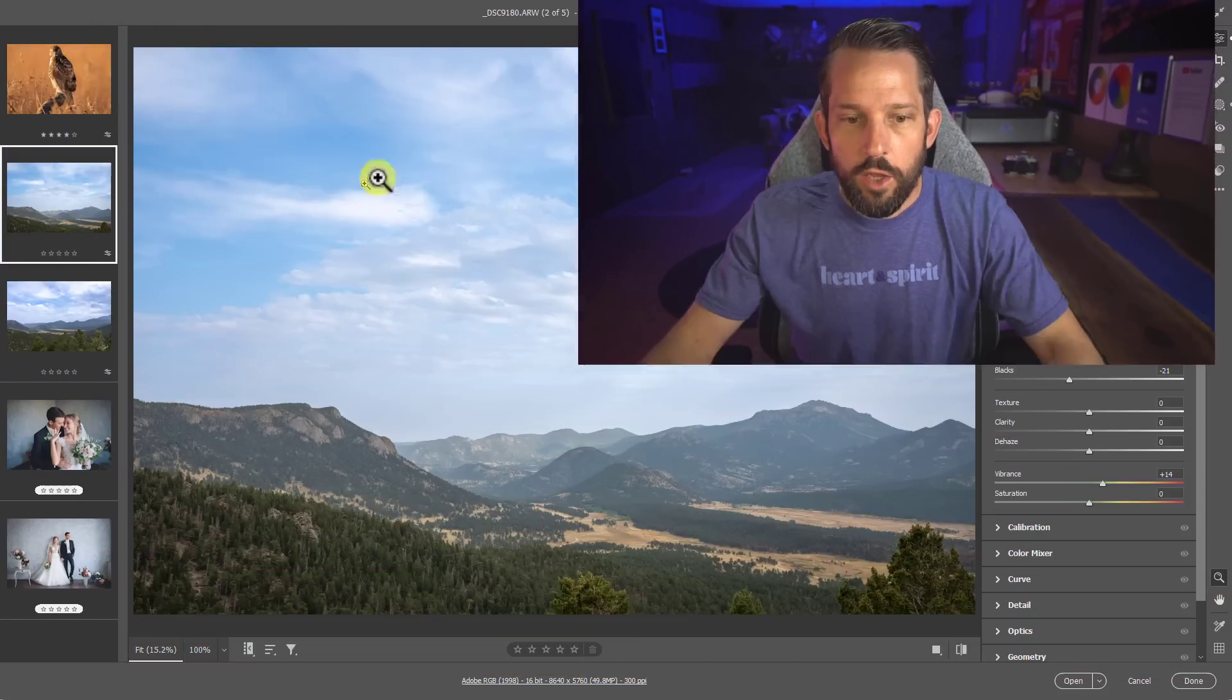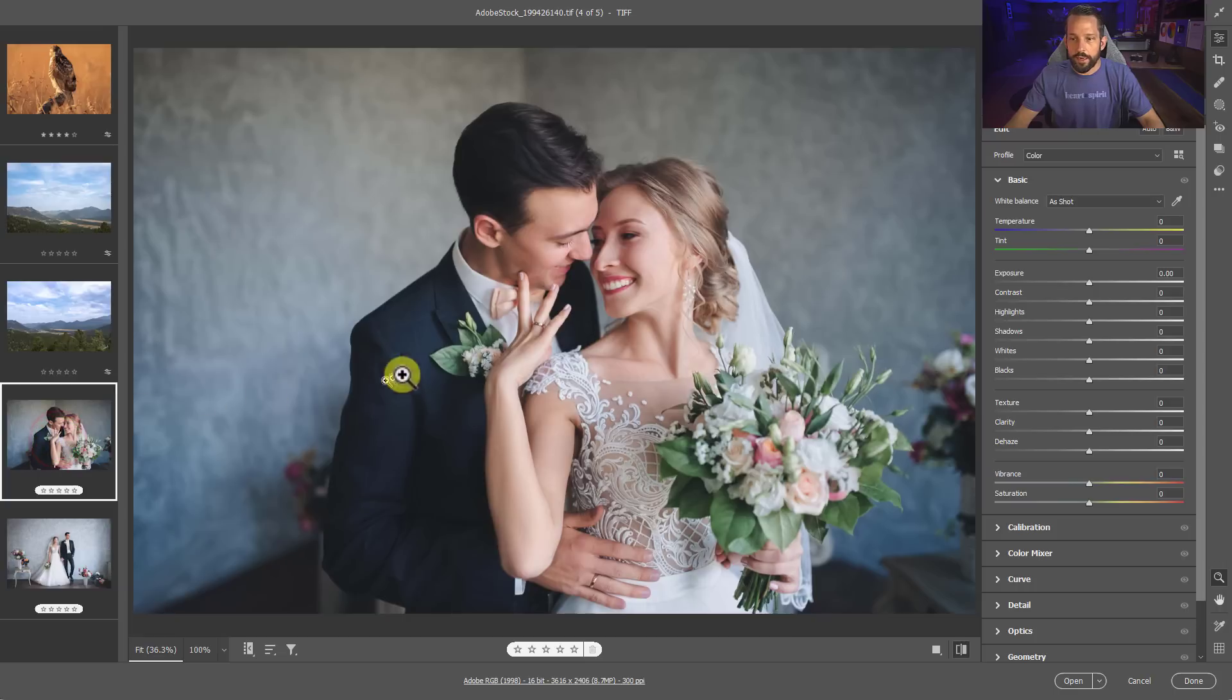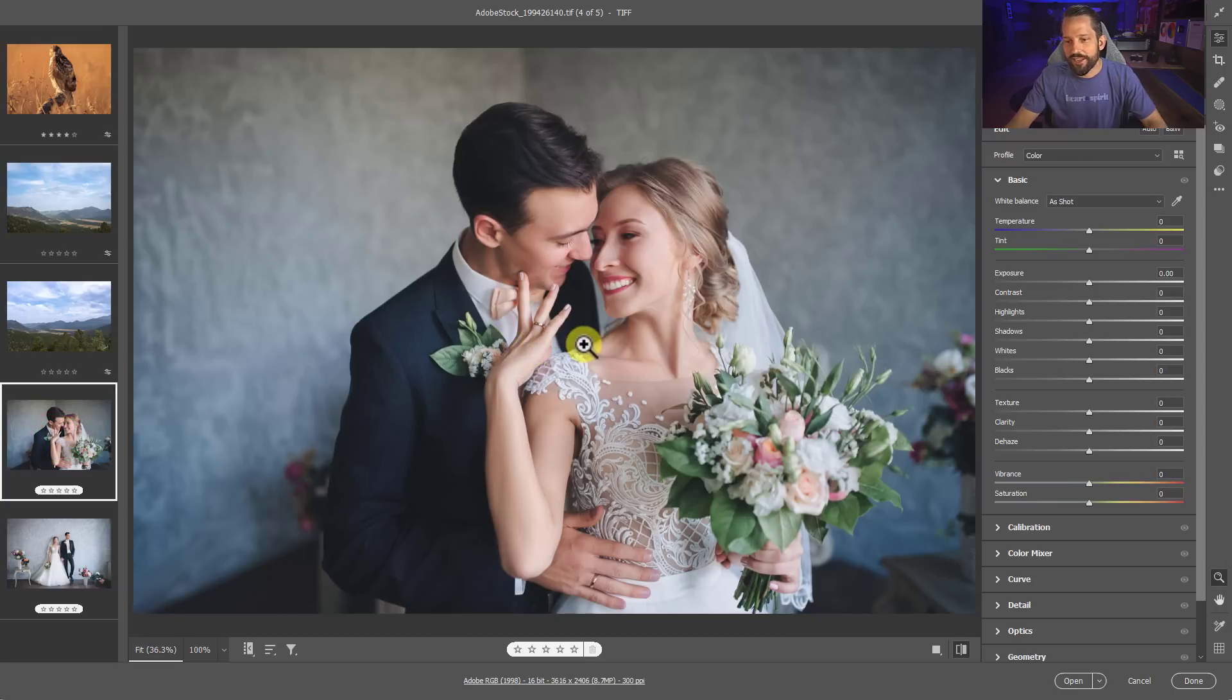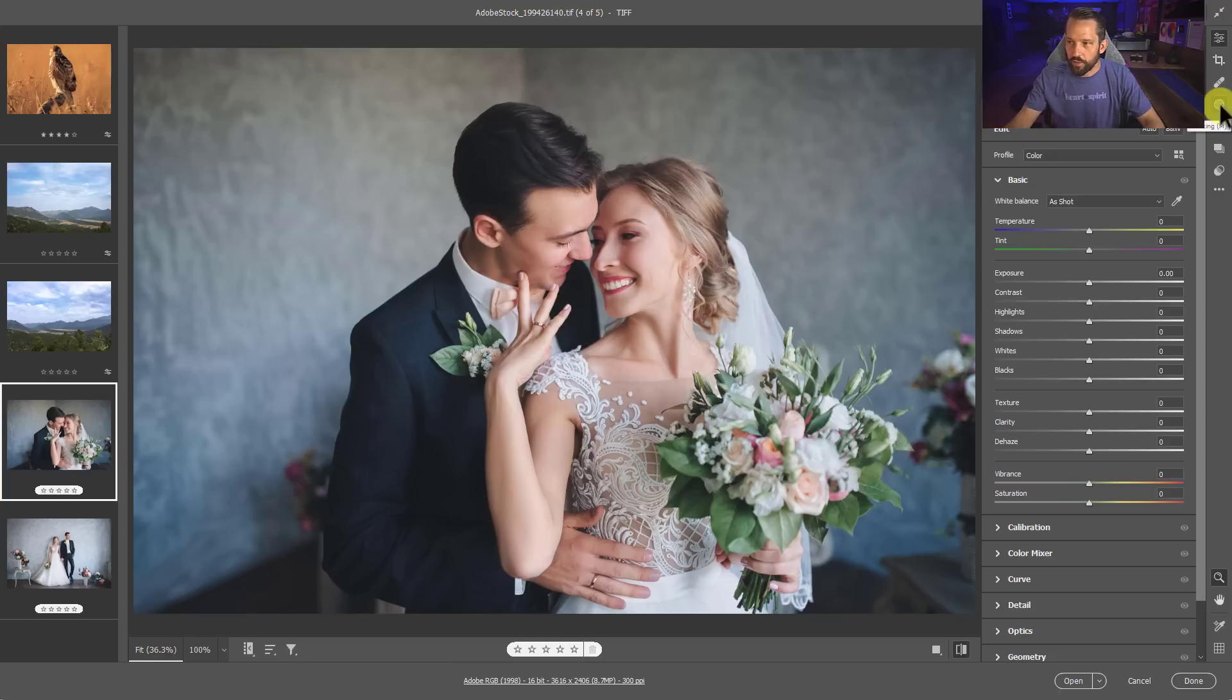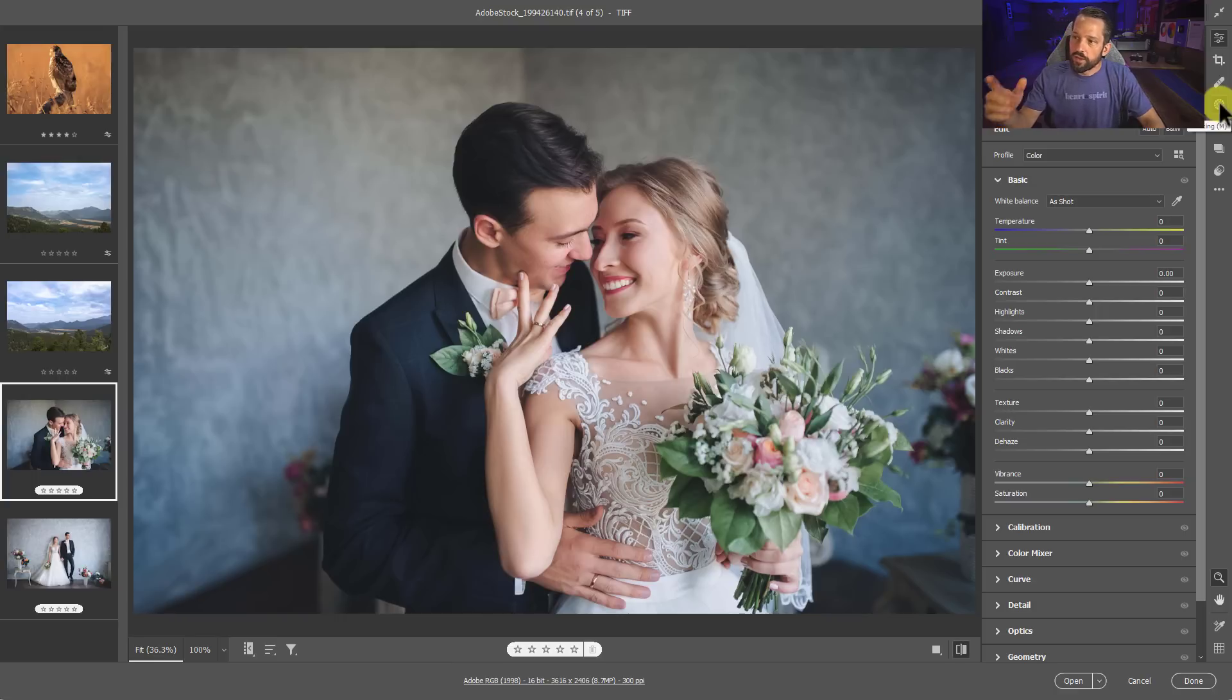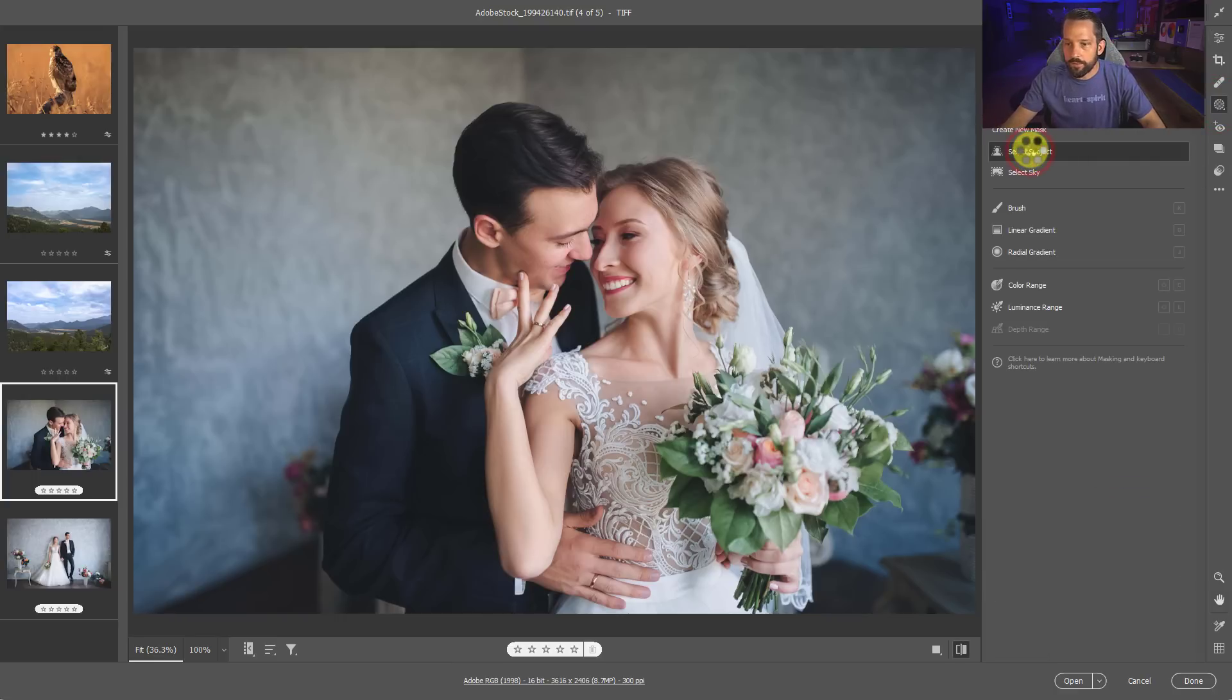Now it doesn't just stop there. This also works for selecting subjects. So let's take a look at this image right here. Oh, this lovely couple. It looks like he's about to kiss her teeth. And that's just kind of weird. Anyway, I showed you select sky. Now this also works for select subject. Now in this unique situation, I'm also going to show you something else with this that's also pretty awesome. So I'm going to go to masking and I'm going to go to select subject.